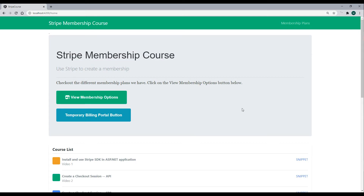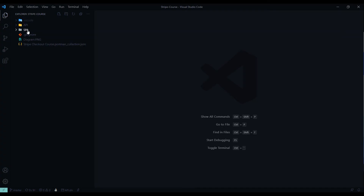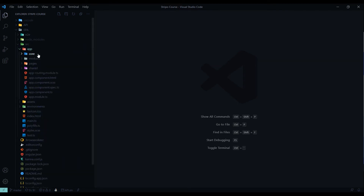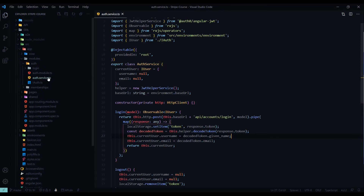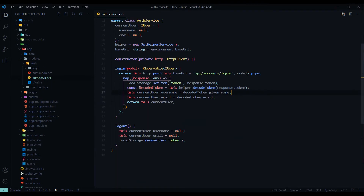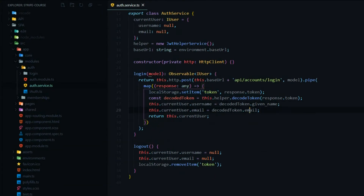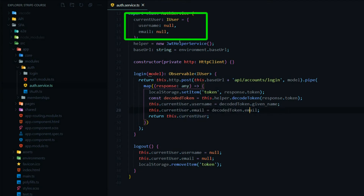Let's start inside our auth service, which is inside the auth module — modules, auth, auth service. Here we're decoding the token and getting the username and email. Now we want to add the isSubscriber property as well.